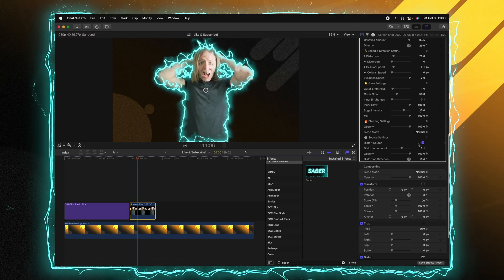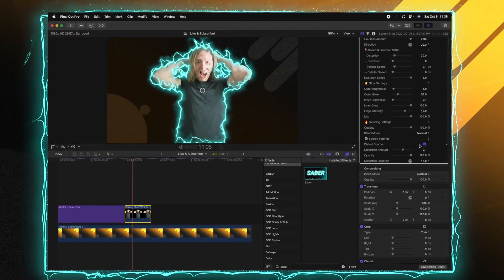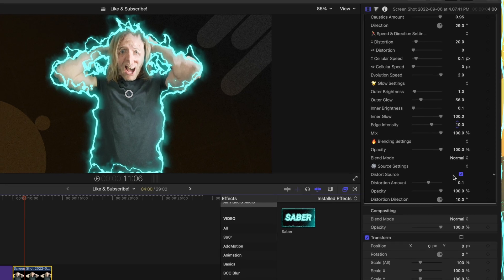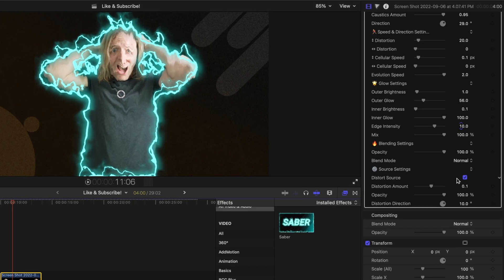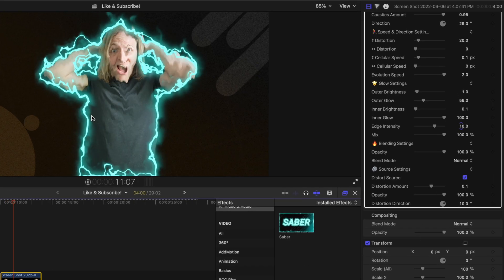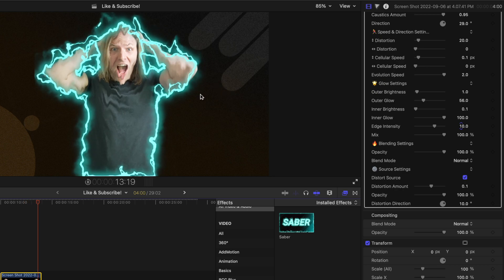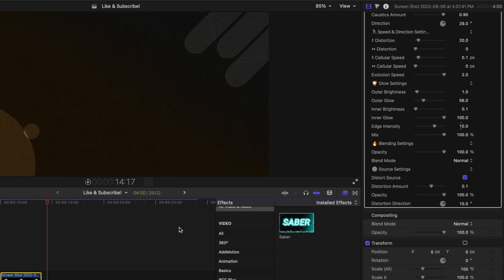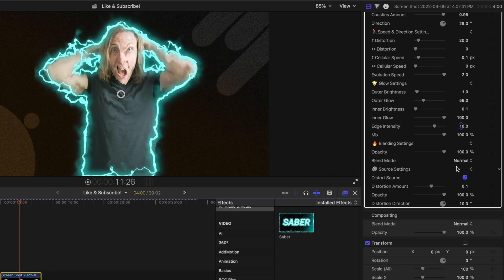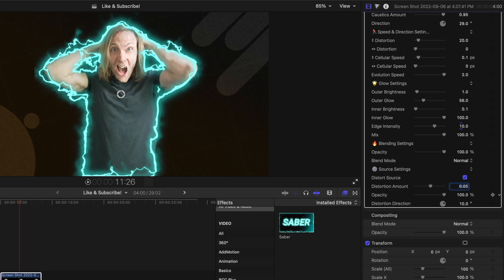But if we take a look at the source settings, I can enable distort source. This is actually going to give kind of a heat wave look to our source and mold it around. So if I allow it to melt, now it's kind of melting my face. And if that's too much, we could back it off to 0.05 or something like that. So it's completely up to you how you want this effect to look on your videos.